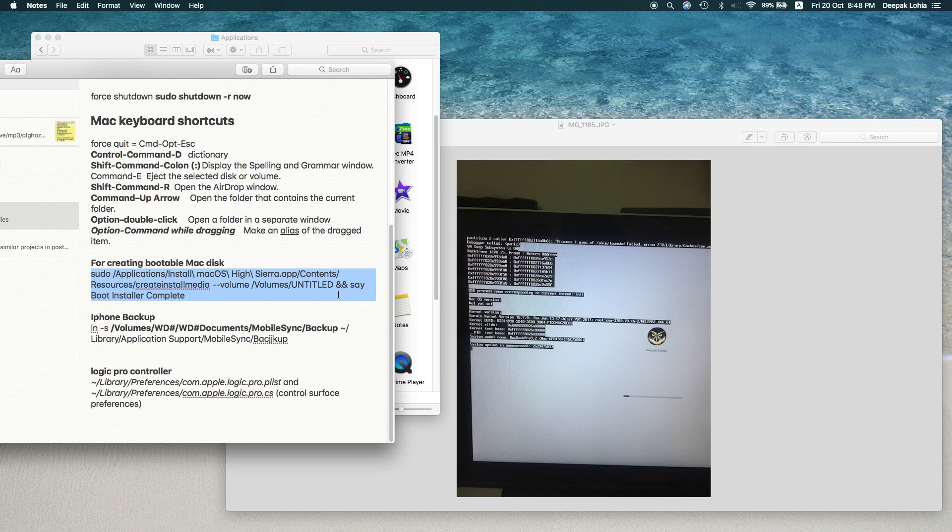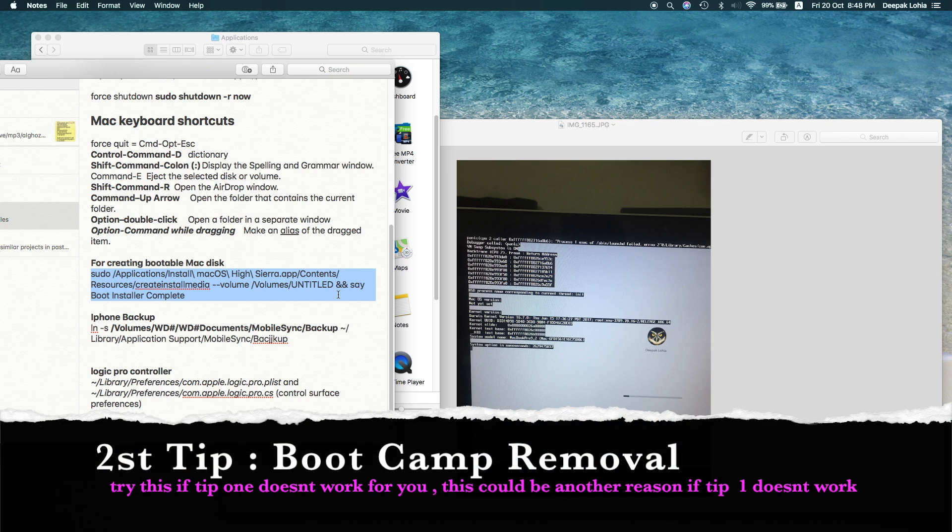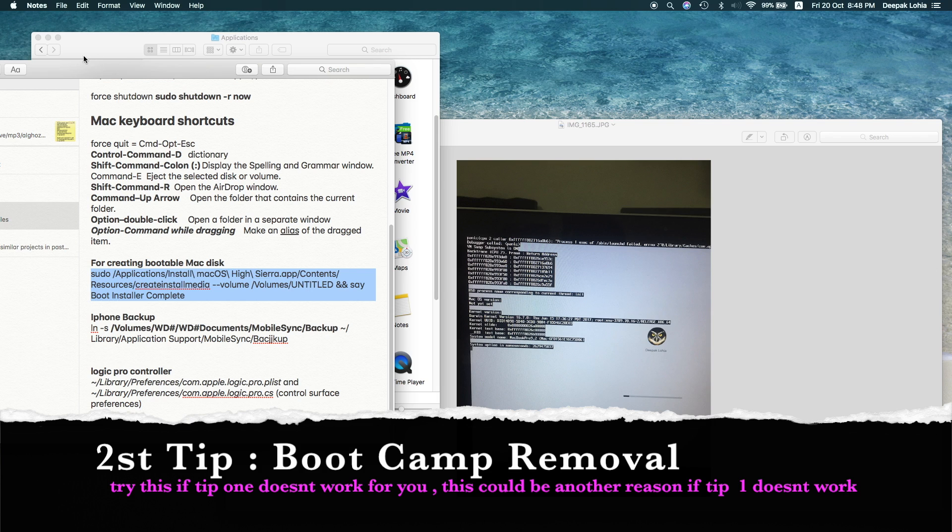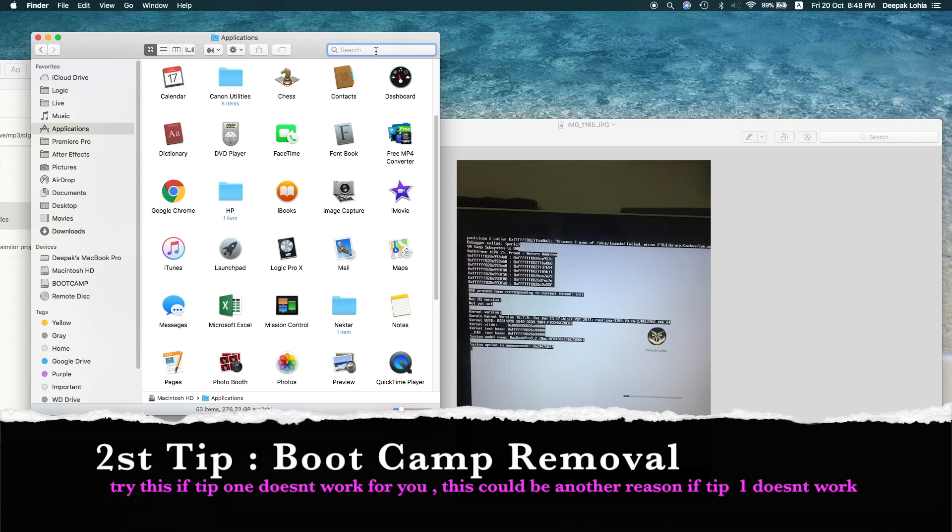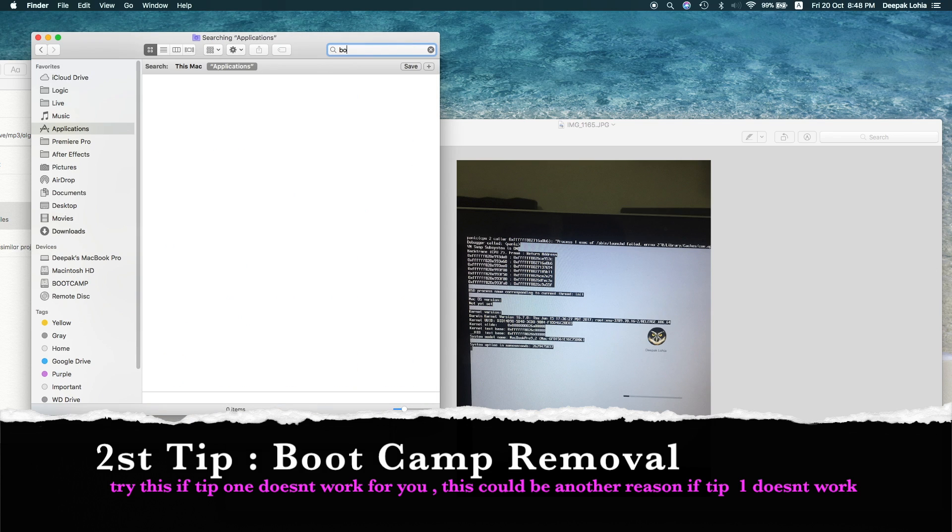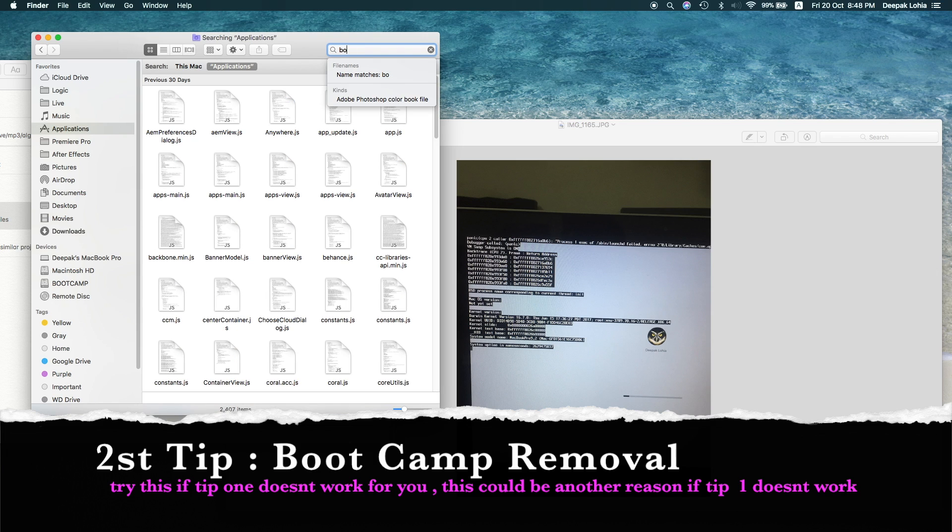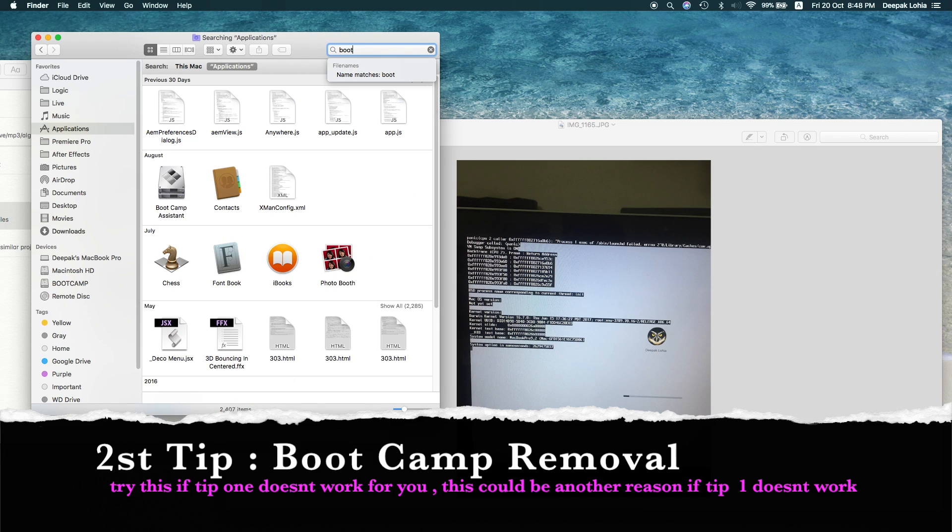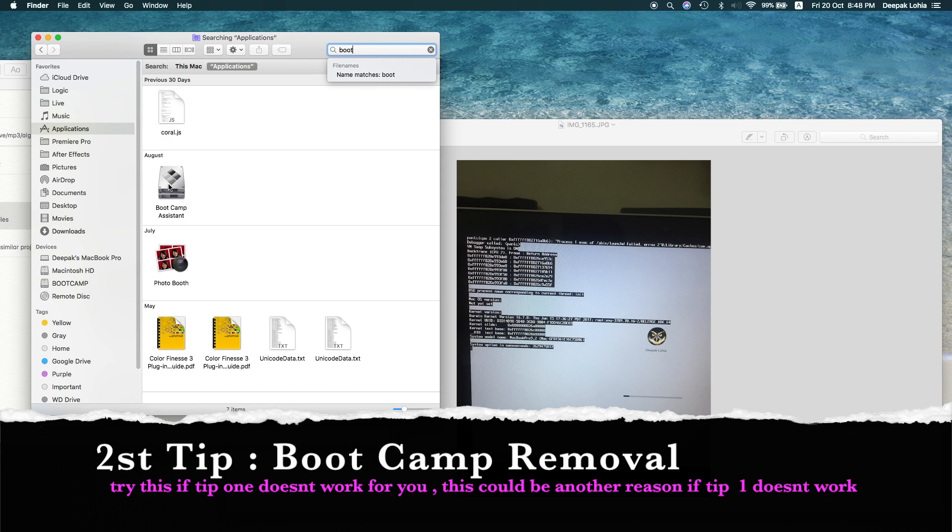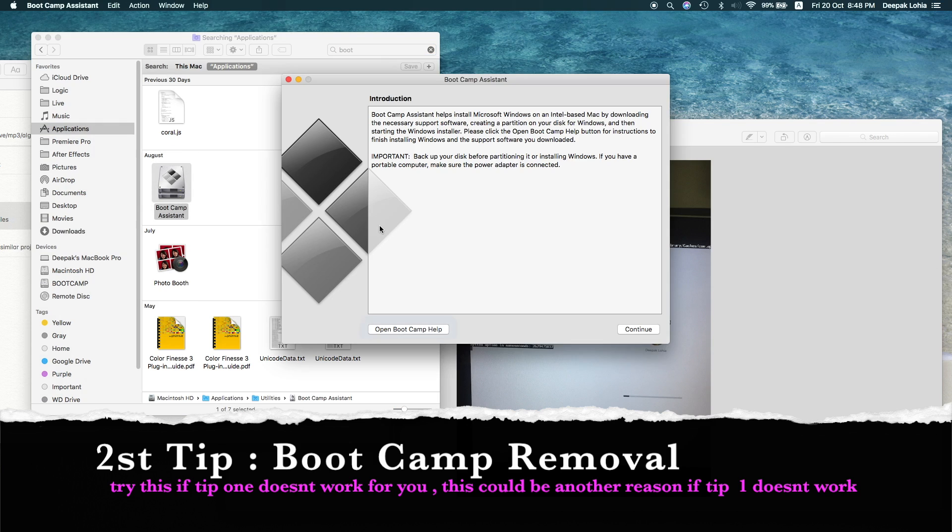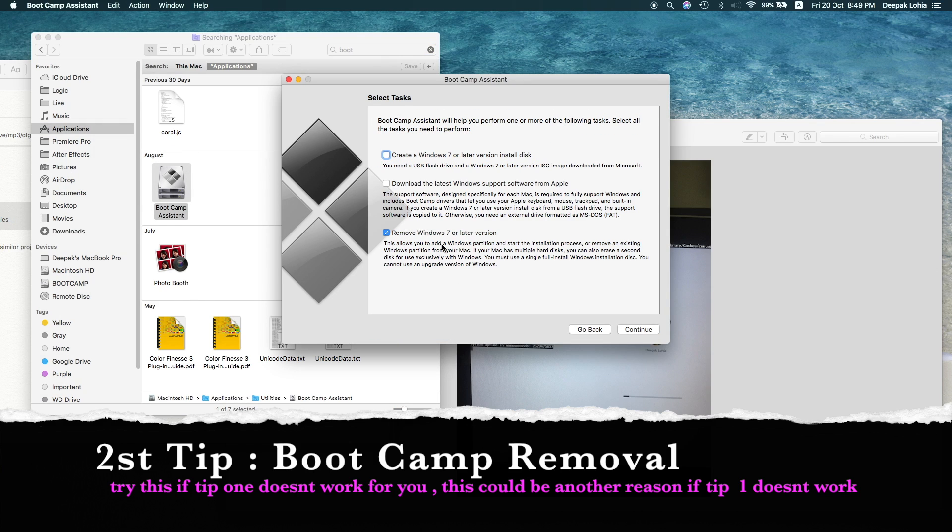If you have already tried this software and still you are facing issues, then there could be another reason which is Boot Camp. So if you are using Boot Camp and you have a Windows installed, then you should try removing that. You should use the Boot Camp wizard and then there is a process, a step-by-step process that how you can remove the Windows 7 and then you can try using it.